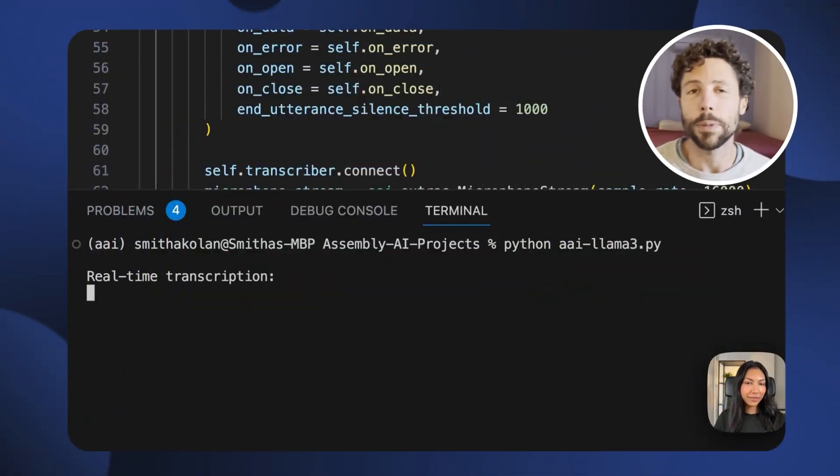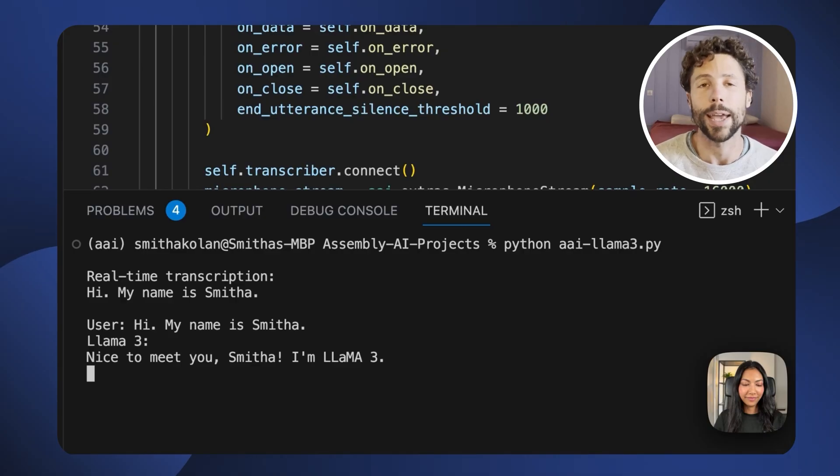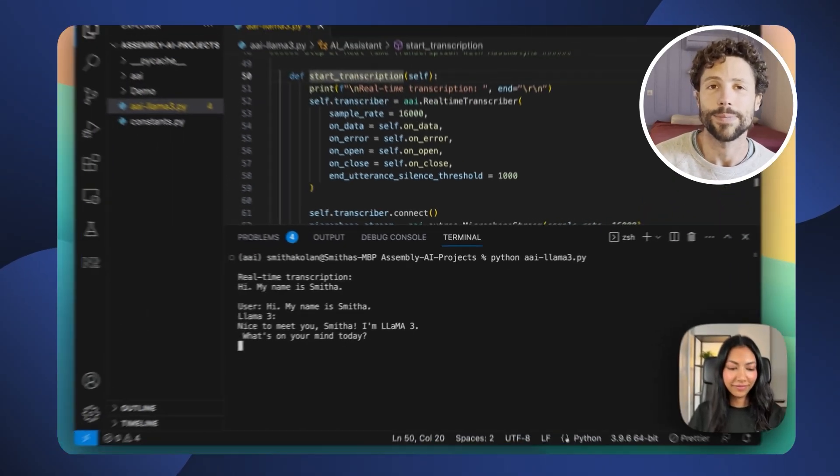Speculative sampling is a very cool technique to boost LLM inference speed. If you want to learn the details, I'll drop a link to both research papers below. I hope you enjoyed this, and if you're looking into building your own voice mode type application to interact in real time with an LLM of your choice, you should take a look at Smitha's tutorial where she does this using Llama 3 and AssemblyAI's API. See you in the next one.